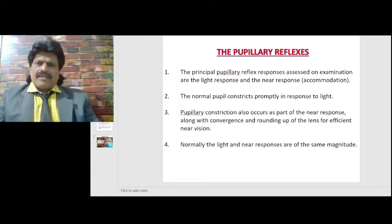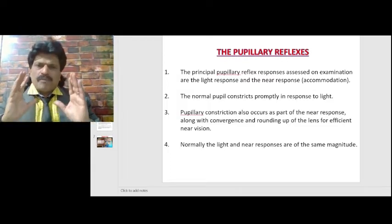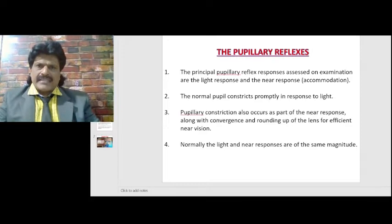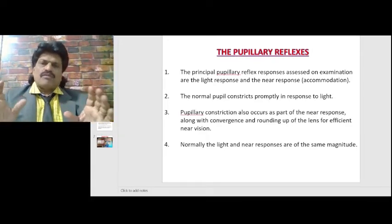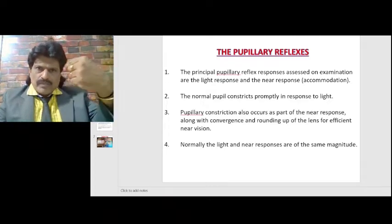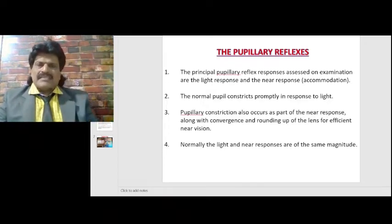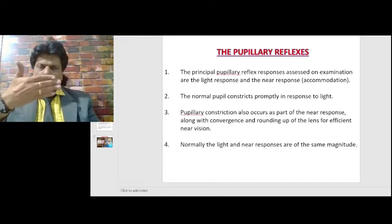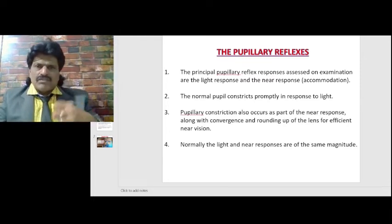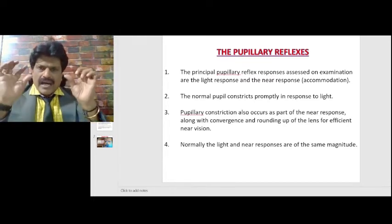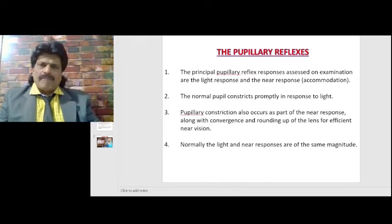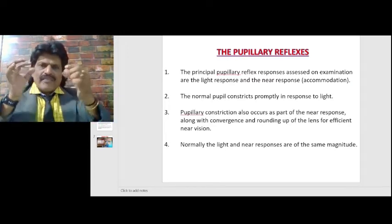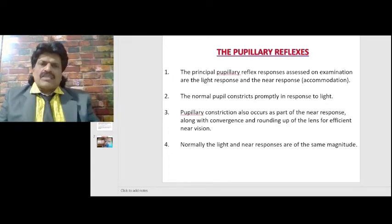The principal pupillary reflex responses assessed on examination are the light response and the near response, that is the accommodation. The light response: when we throw light, the pupil constricts — that is the pupillary light reflex. The second reflex we test is the accommodation reflex, where we ask the patient to see a near object. Visual blurring stimulates the accommodation reflex, causing pupil constriction, rounding of the lens, and convergence — known as the accommodation triad.